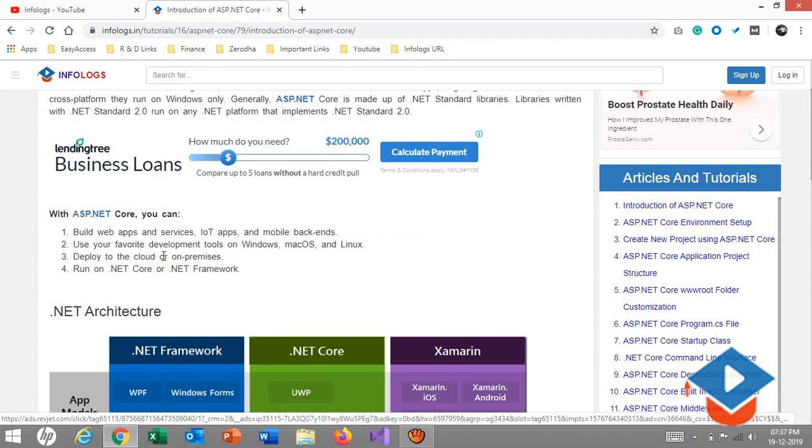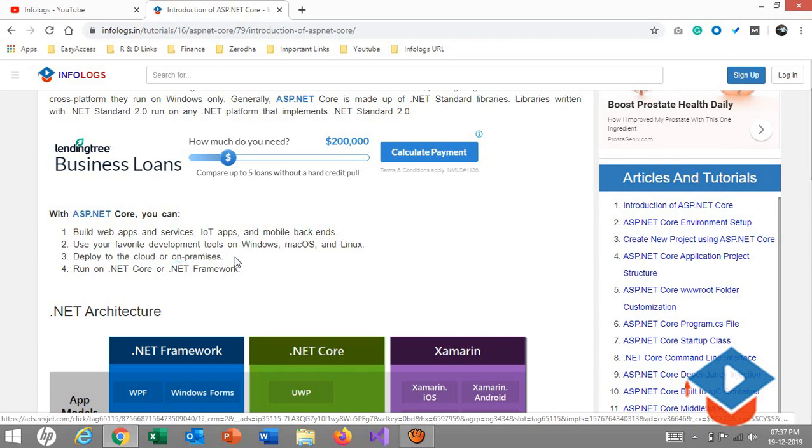Users can use their favorite development tools on Windows, macOS, and Linux. As you guys know, Visual Studio, the world famous code editor, is now available on macOS and Windows. You can get the benefits of it. Deploy on the cloud or on-premises applications.